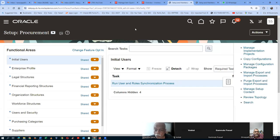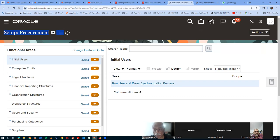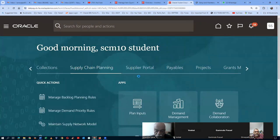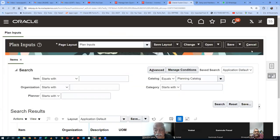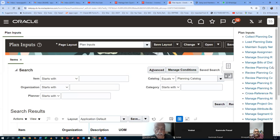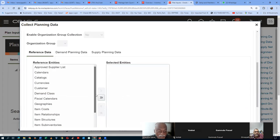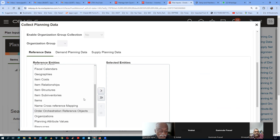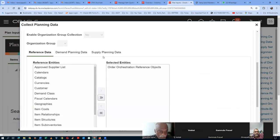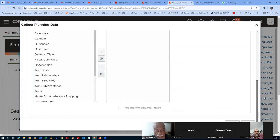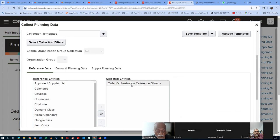After the GOP setups, you have to do one more collection. Go to Supply Chain Planning, Plan Inputs, and collect planning data. On a targeted basis, go to reference data and collect the Order Orchestration Reference Object — this is the third collection. The sequence is: first a full collection, next item-org collection, and third the order orchestration reference object collection. Once collected, everything will be available in the planning area.